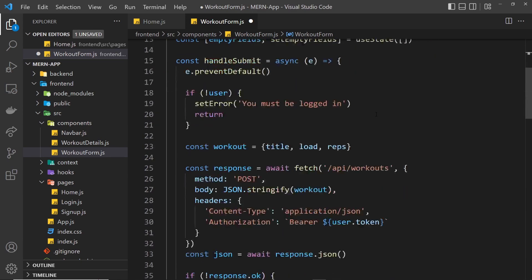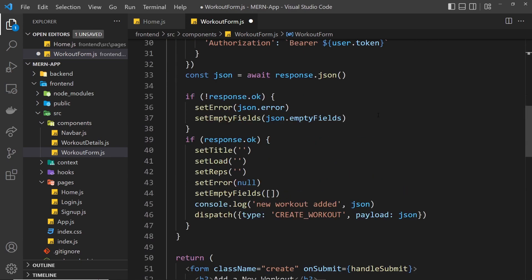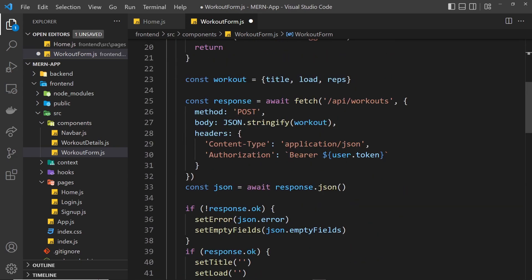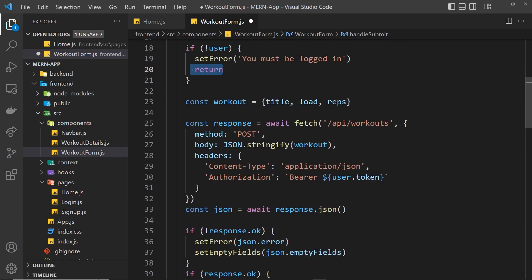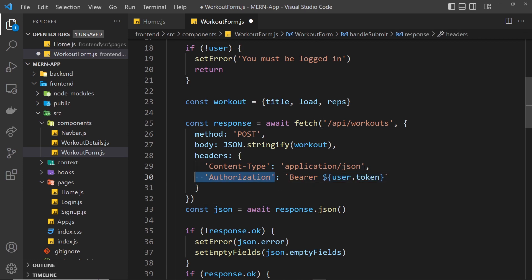So now when we submit the form, we check we have a user first of all. If we don't, we set the error and return. If we do, we send the bearer token in the authorization header. That's that one done as well.